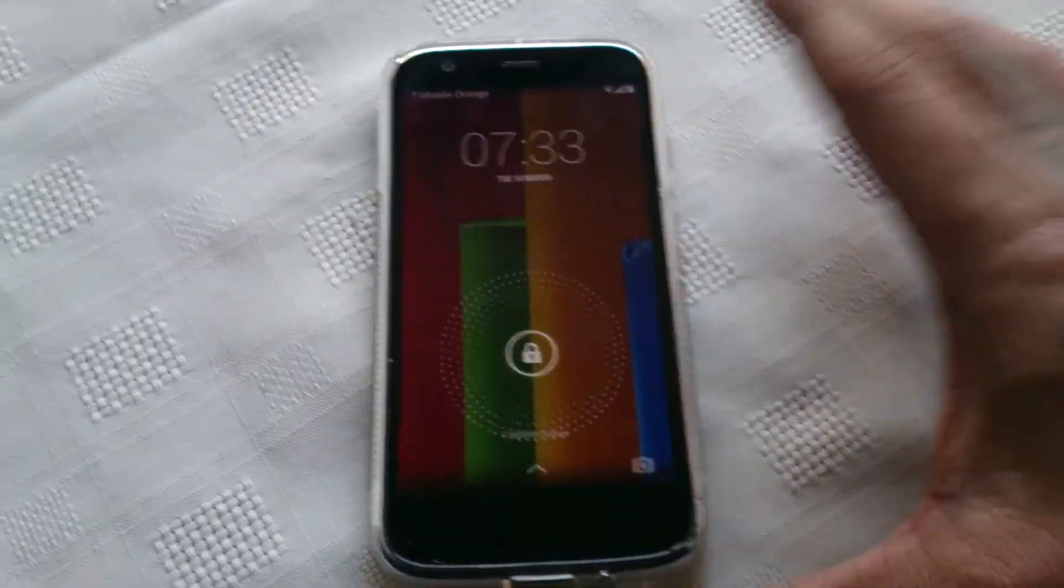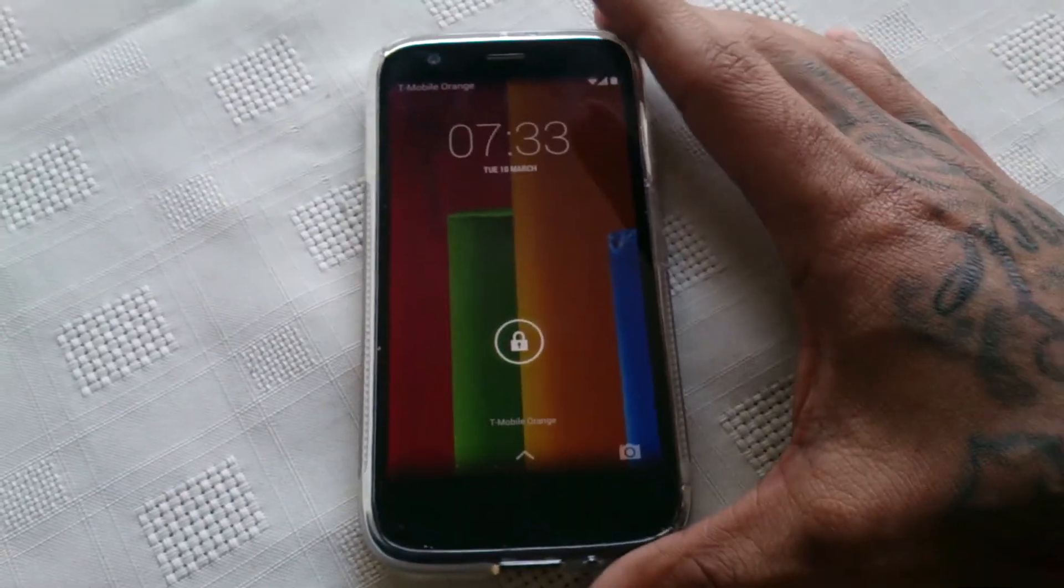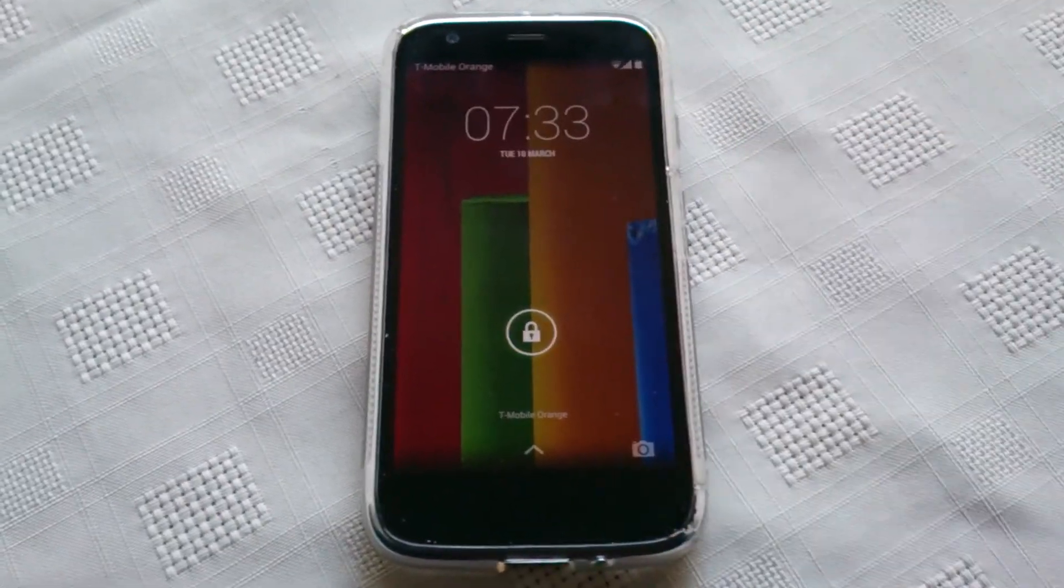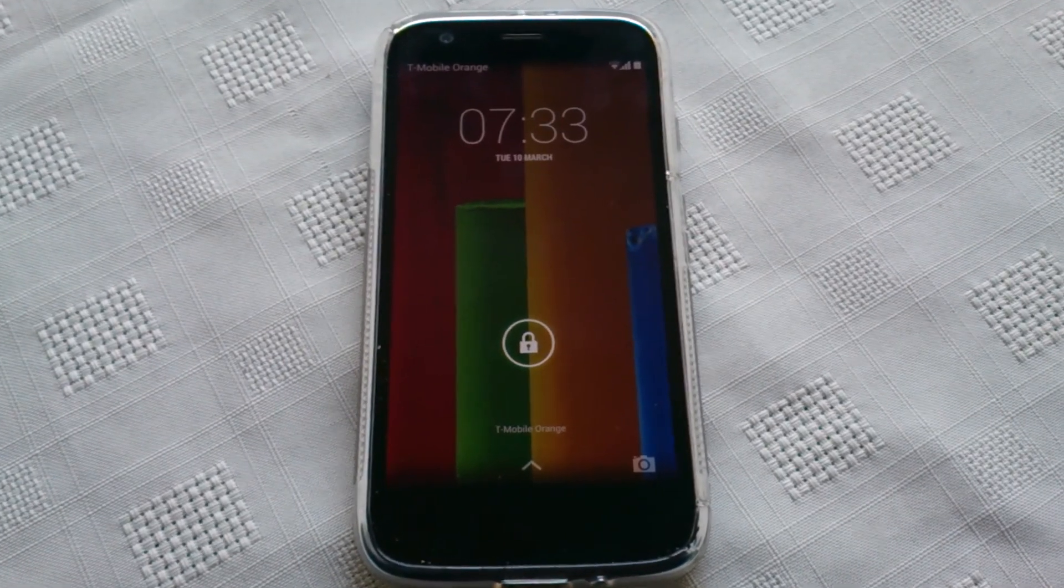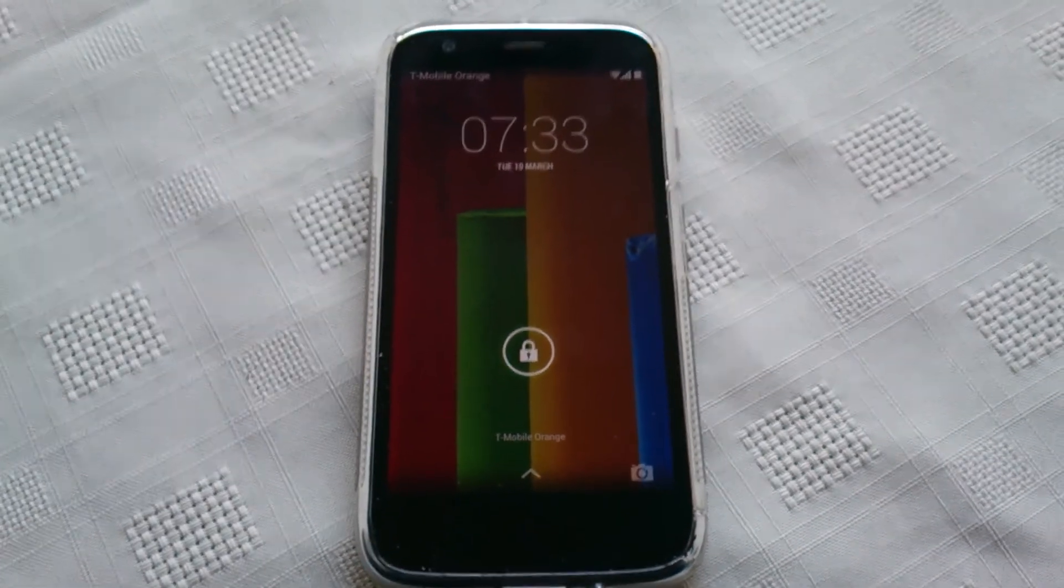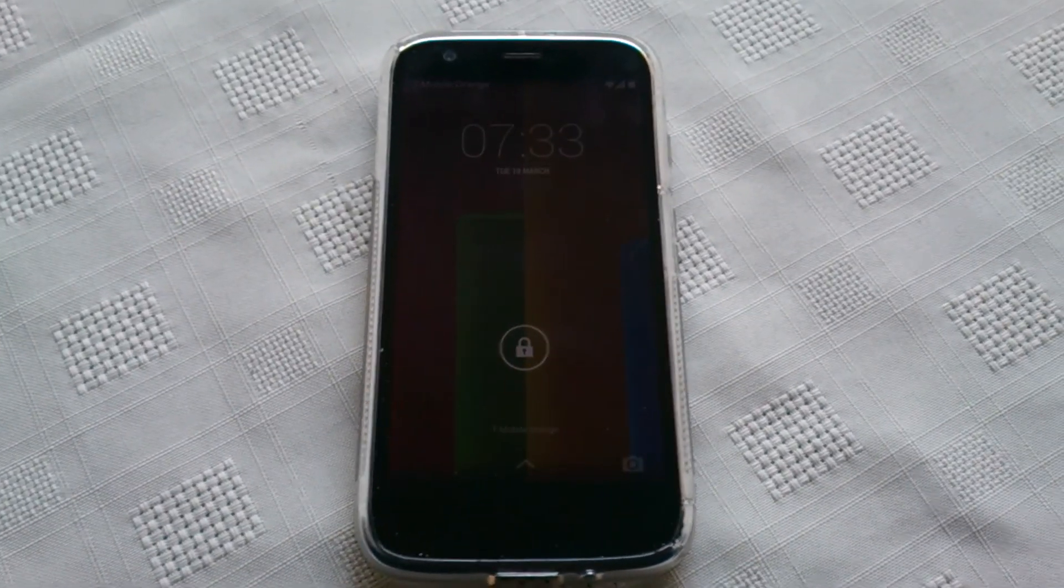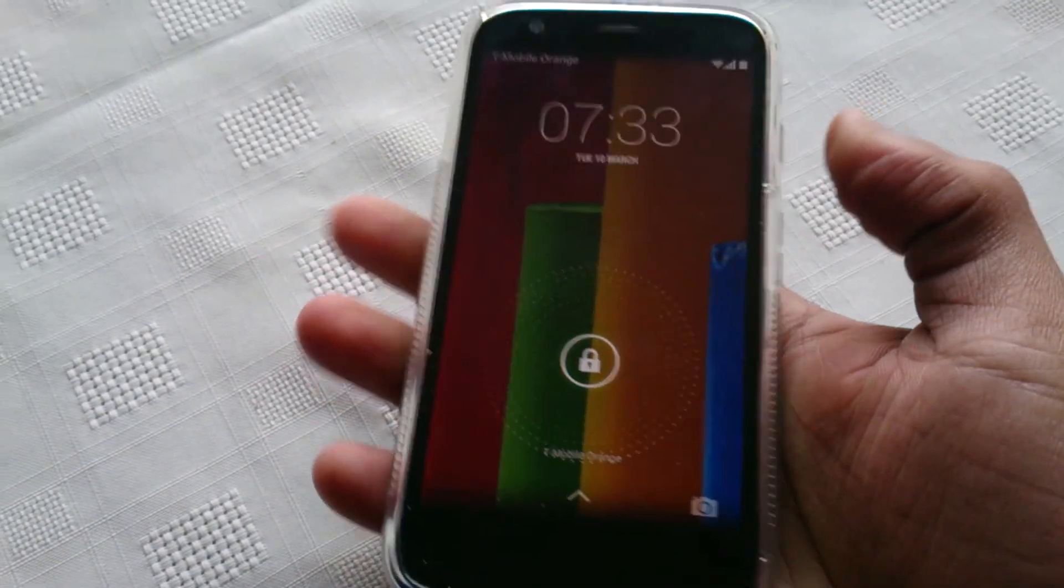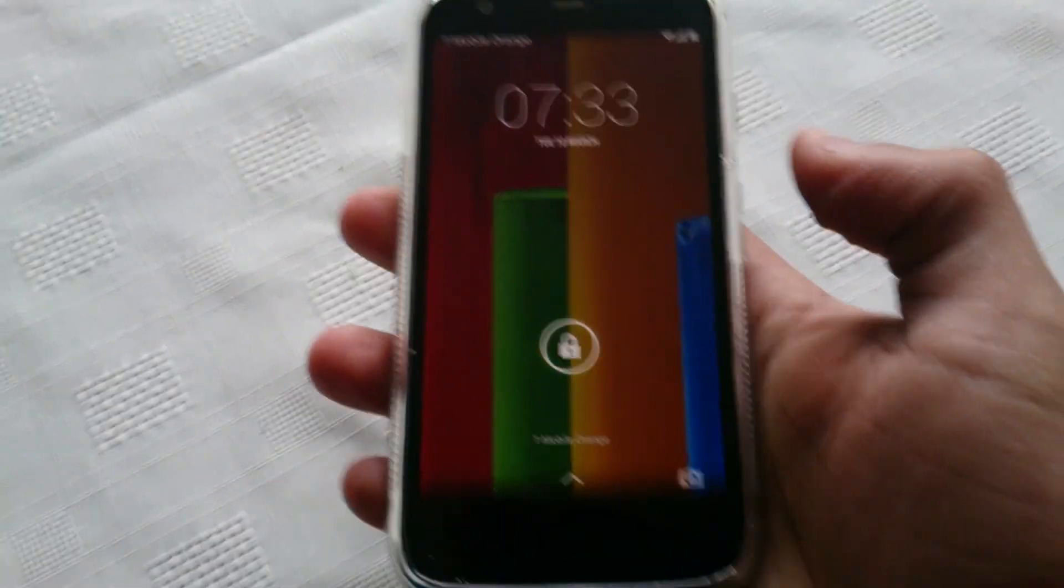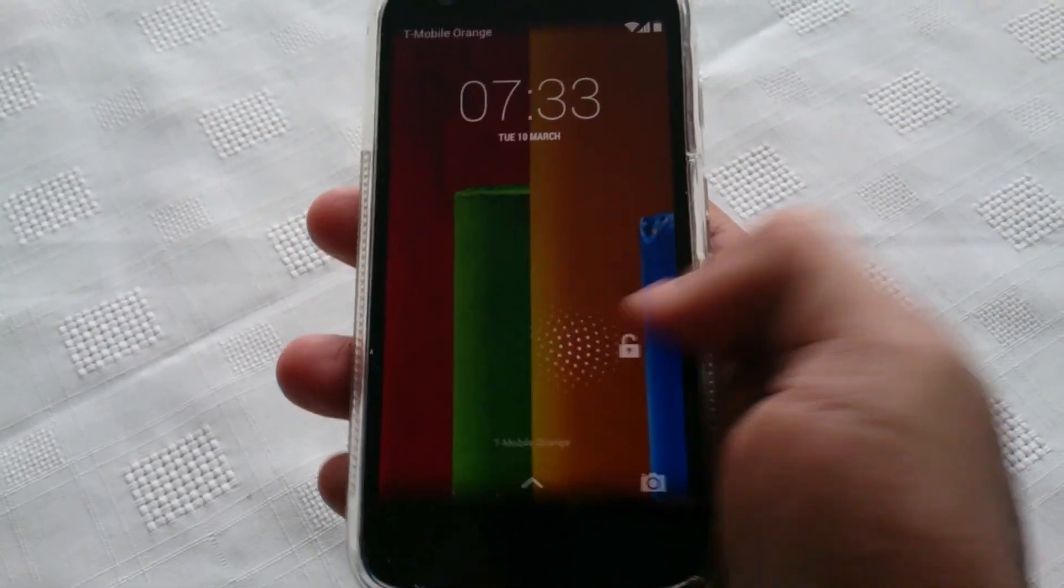Yo, it's your boy the Android Doctor back again with another real quick video. I've got some good news guys. If you live here in the UK, the official Android 5.0 Lollipop update is now available for the first generation Motorola Moto G. It's been a long wait but it's now here.